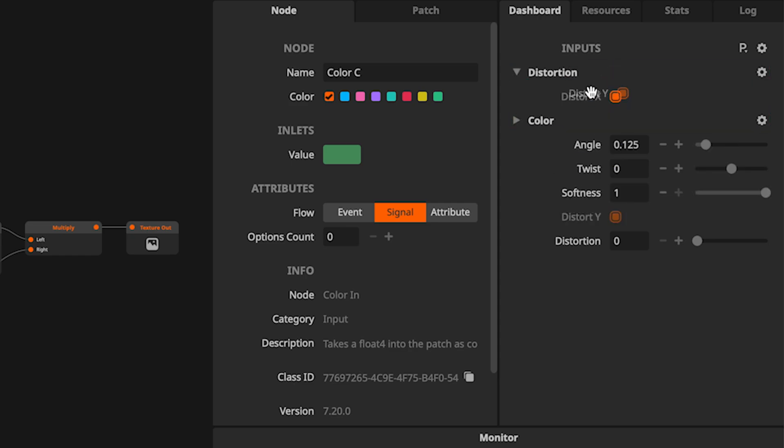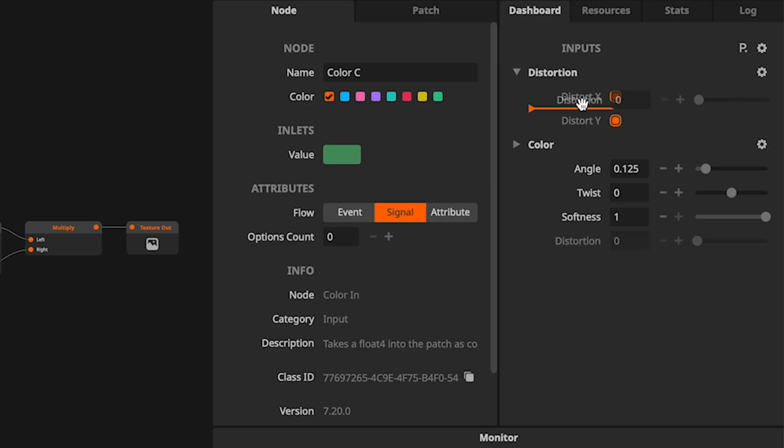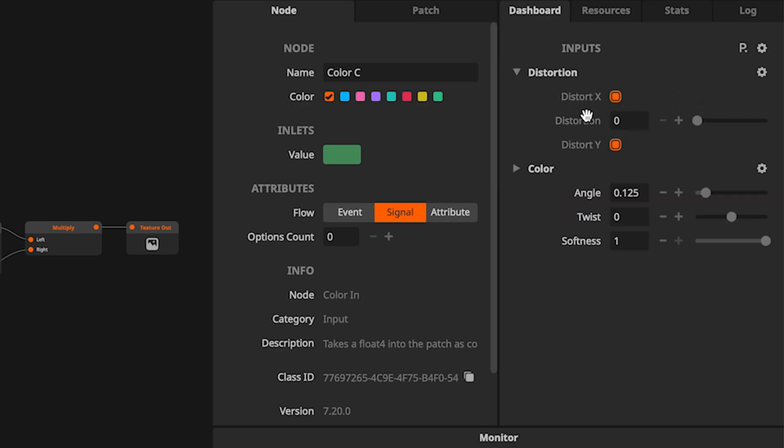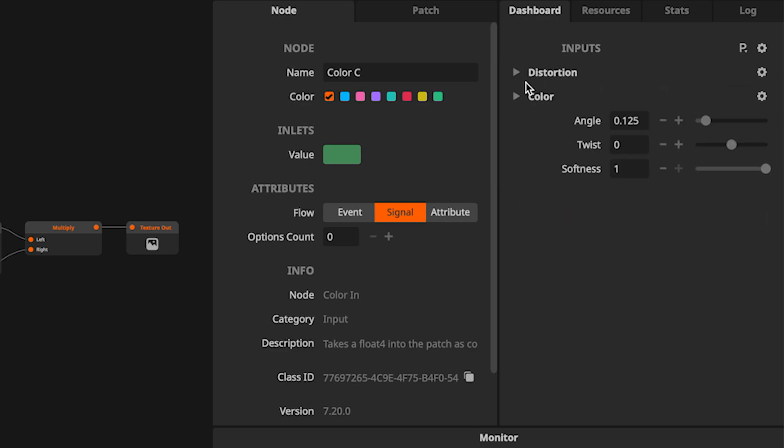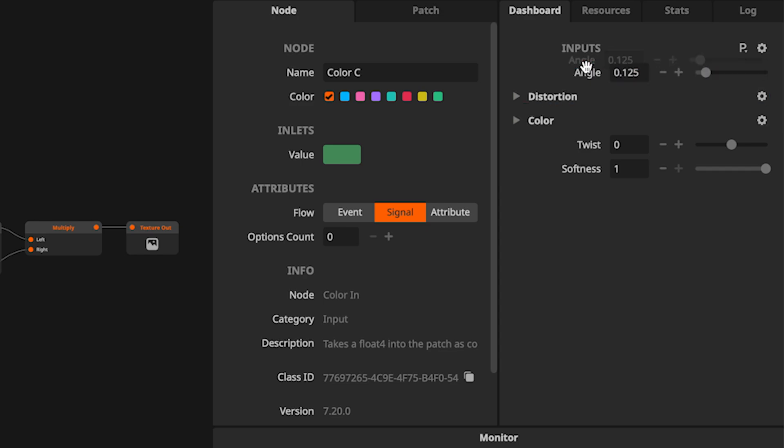Note that I can organize parameters within the group too. I don't think we need to group the angle, softness, and twist parameters, so I'll just drag them to the top of the dashboard.